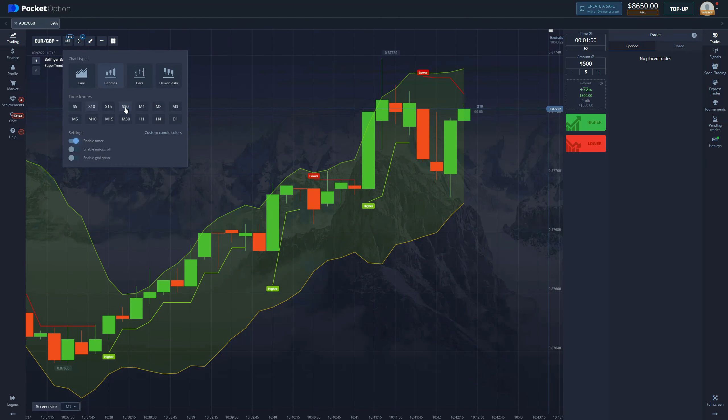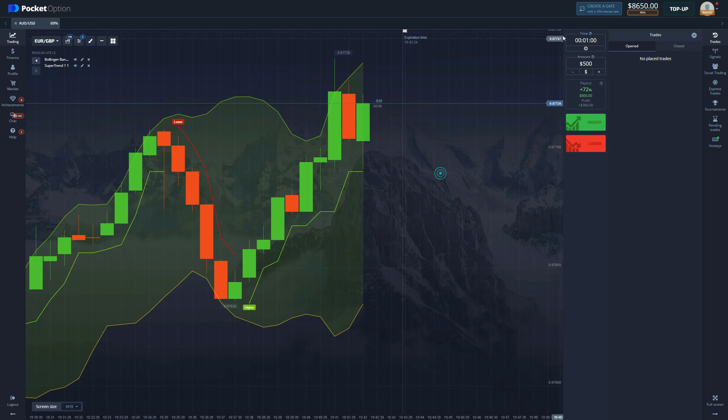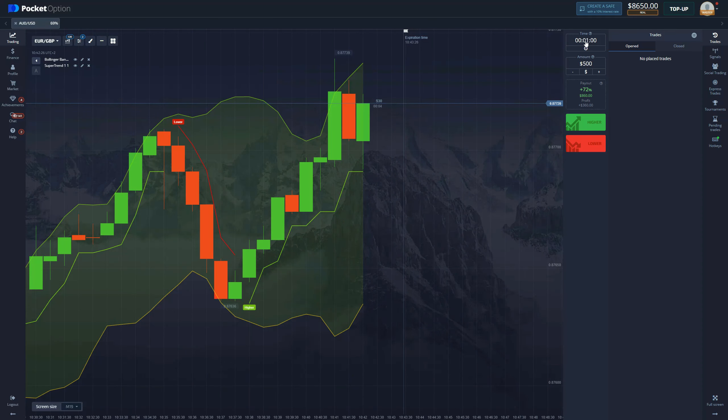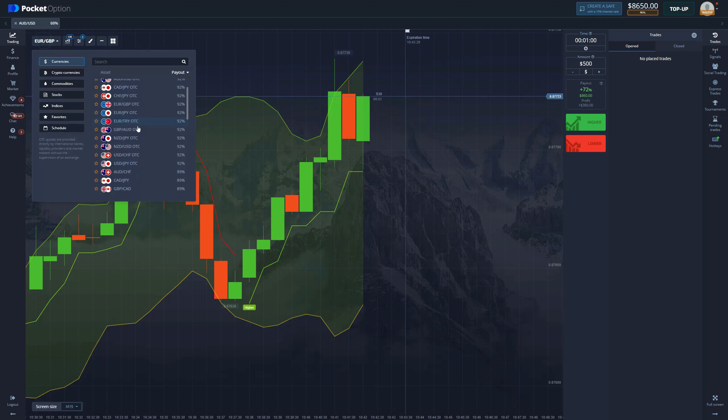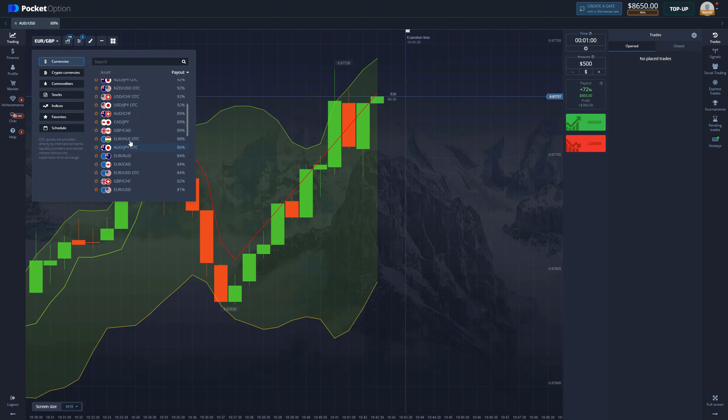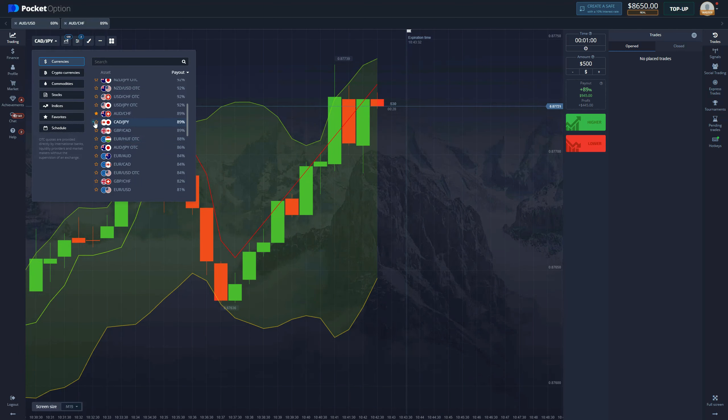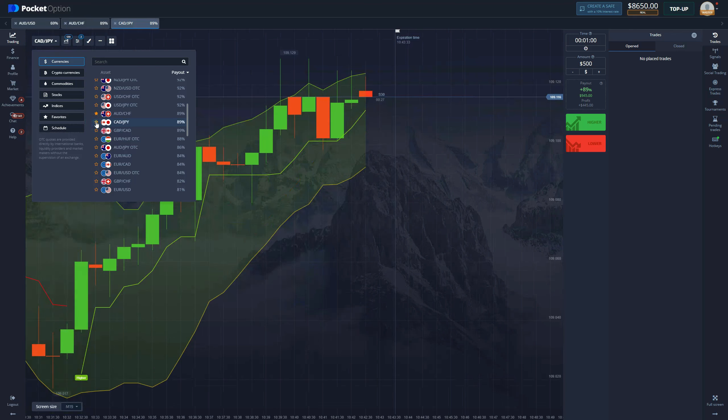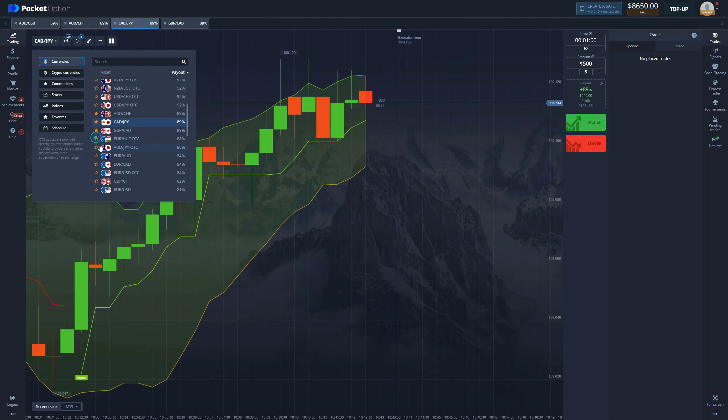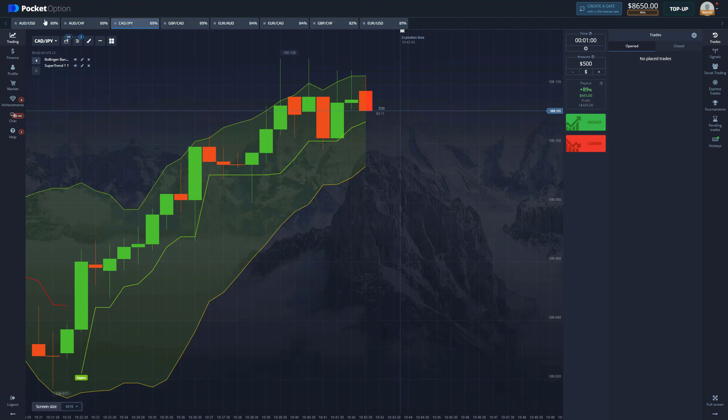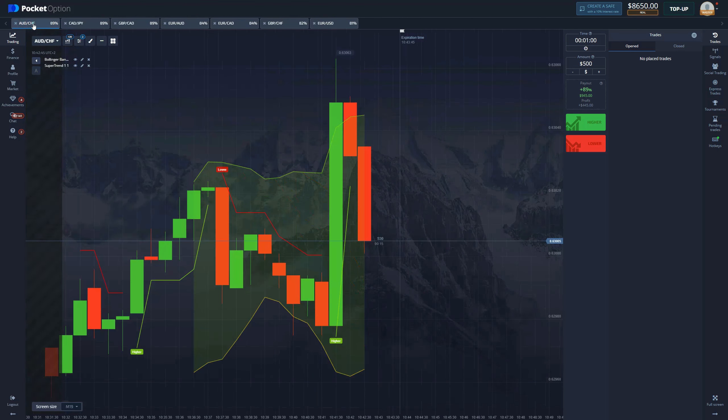We change the candle timeframes to 30 seconds and the expiration time to one minute. Now let's find some nice pairs here with decent payouts - 89, 92. We keep it all up until 80, that's what we like. We don't usually go below 80.